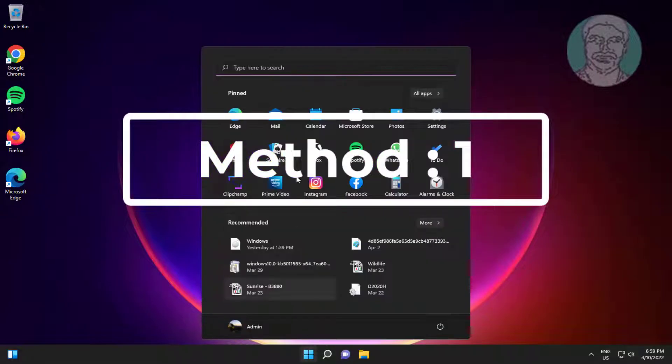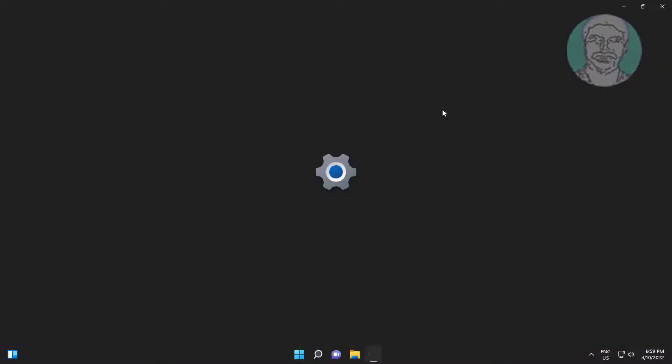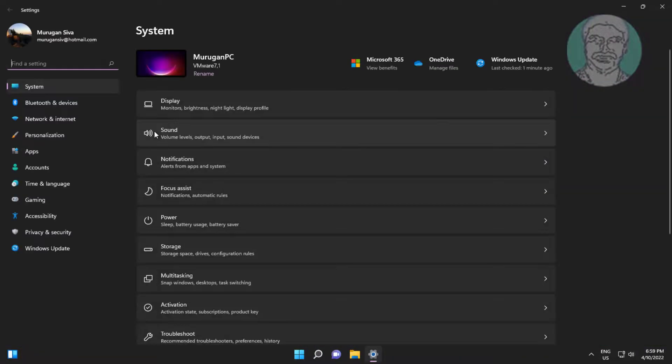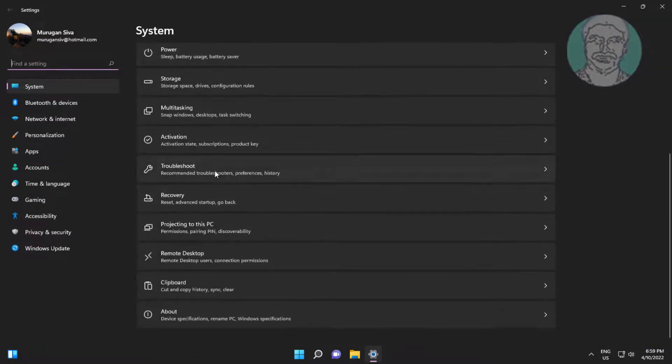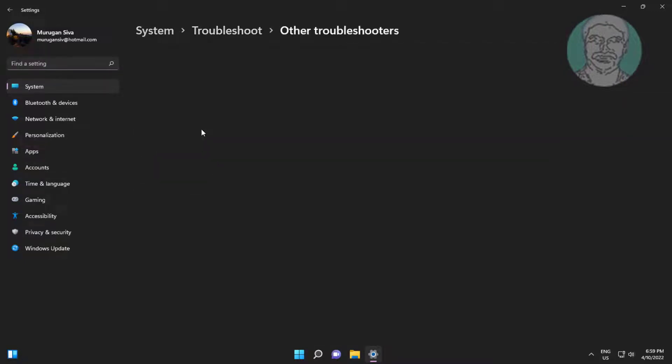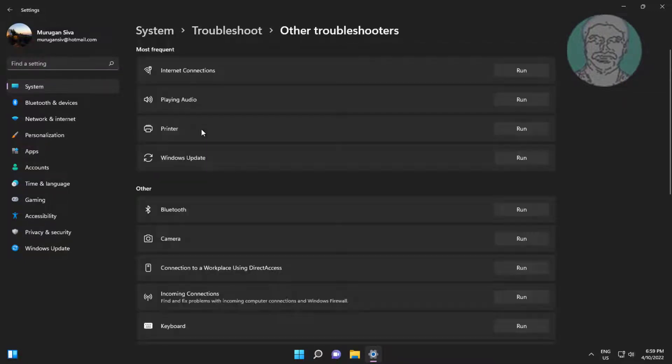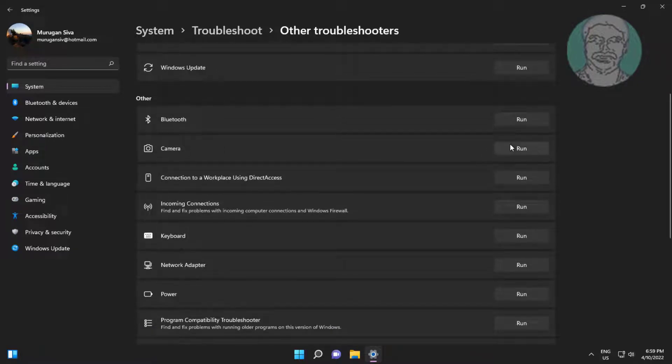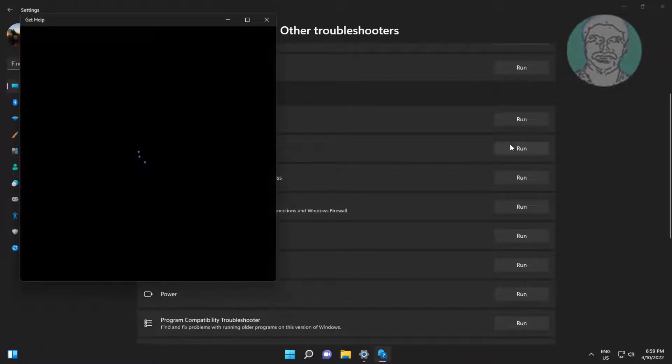First method is click start, settings, click troubleshoot, click other troubleshooters. Click run under camera.